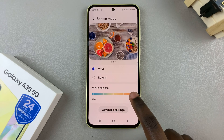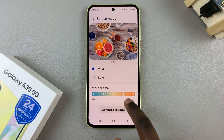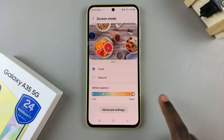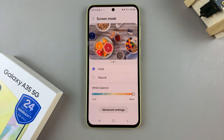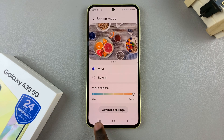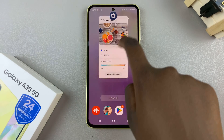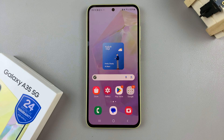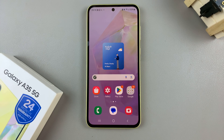Once you've chosen a setting, just wait a few seconds and the changes will be applied to your device. Thank you for watching. If you have any questions or comments, leave them down below and we'll get back to you.